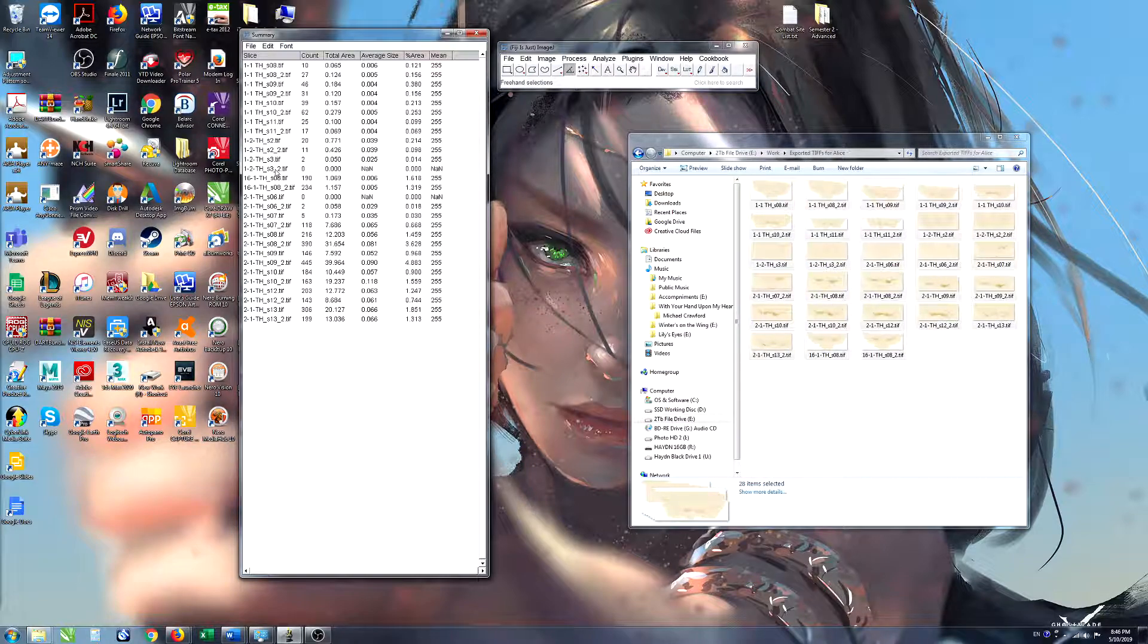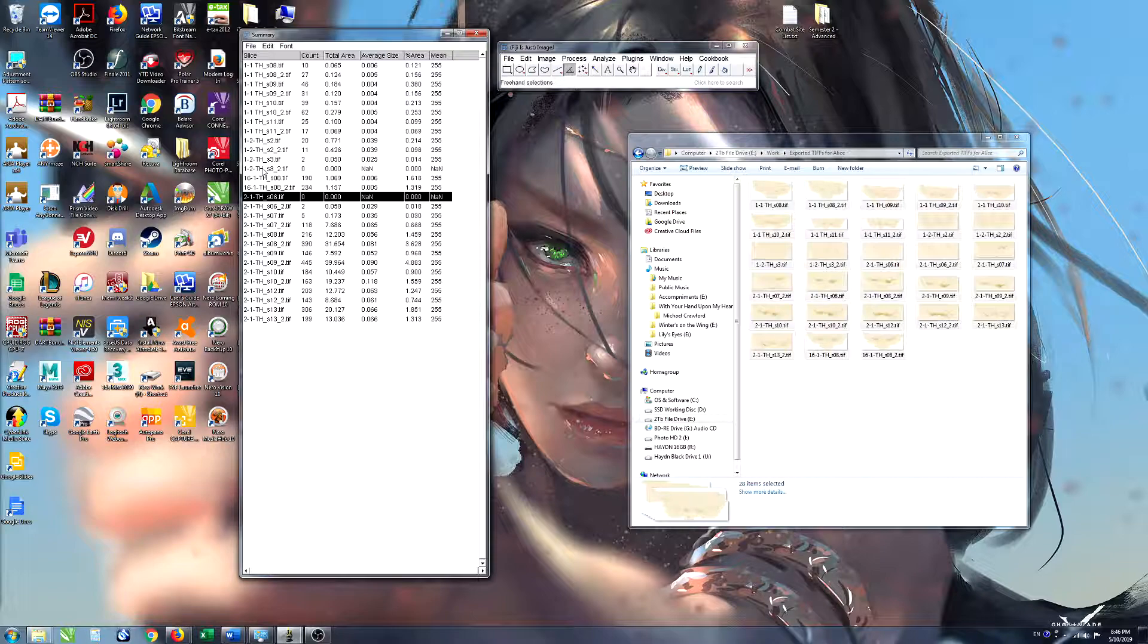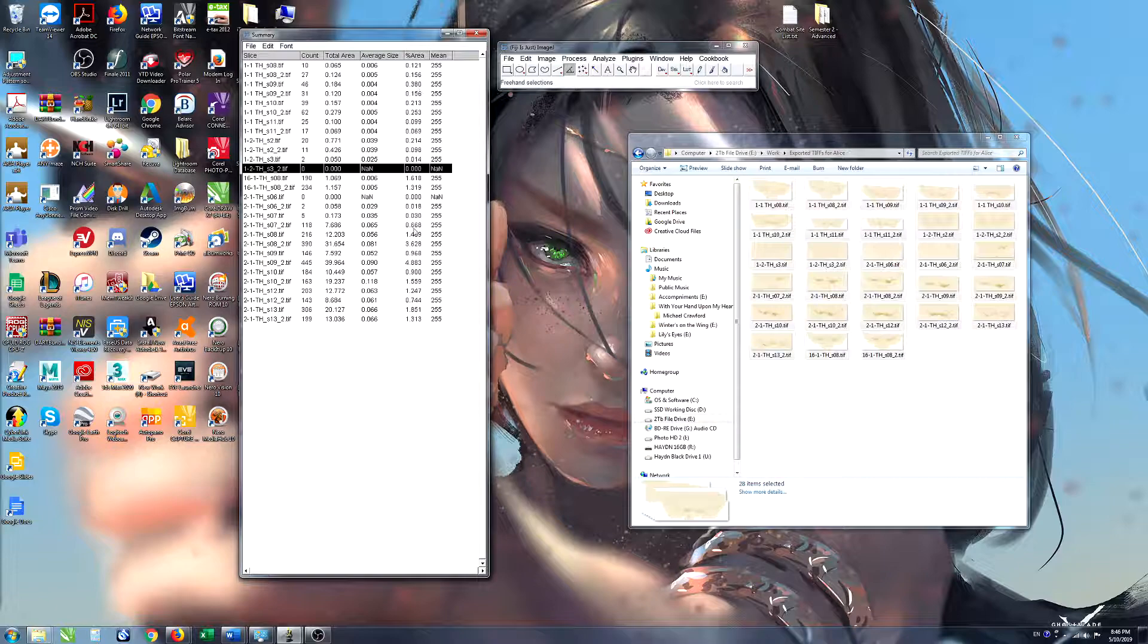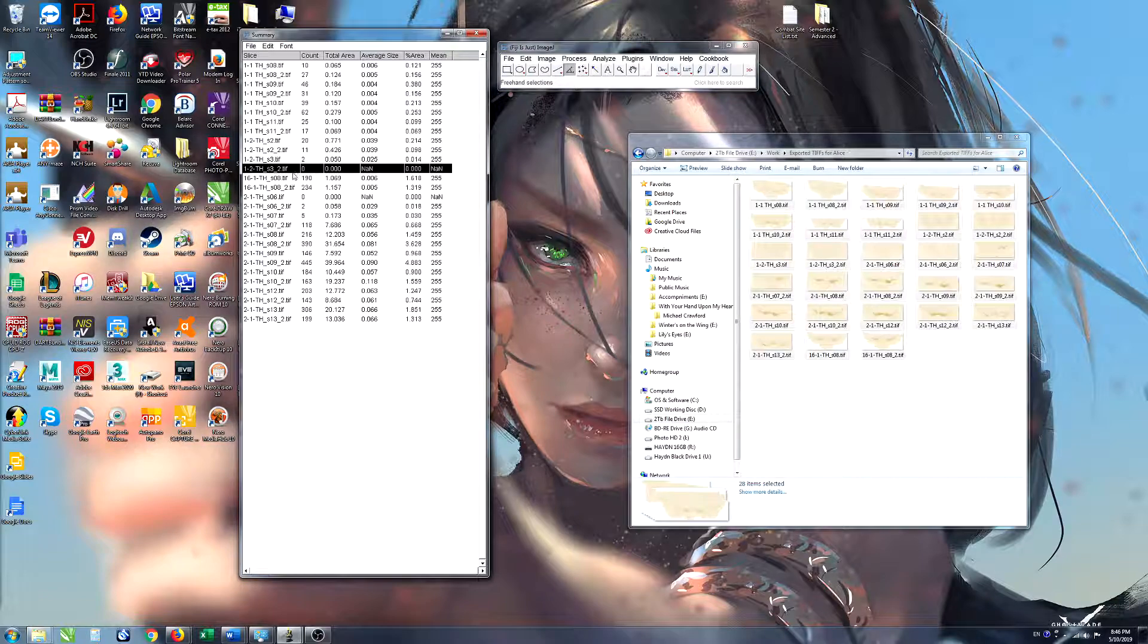Now just one thing to point out while we're here. Occasionally you'll see data like this point here and this section here that say zero counts. That just means during the processing there's this thresholding step and that just means everything labeled on that particular section is below the threshold that we've chosen.